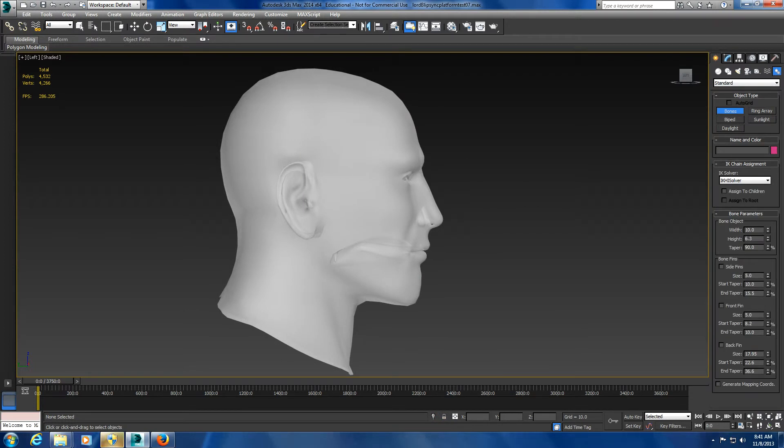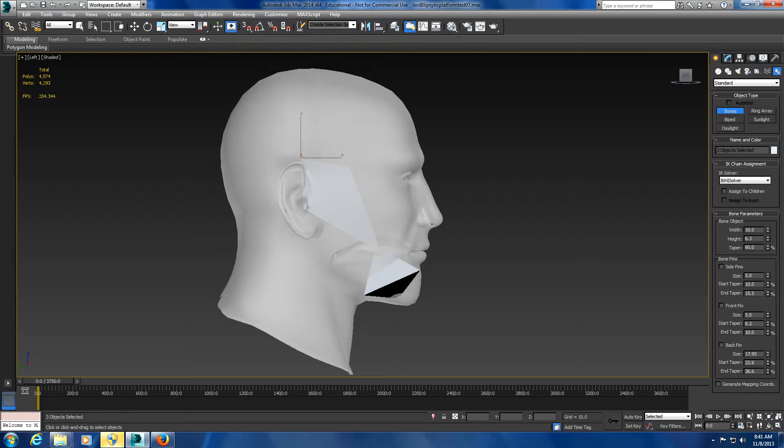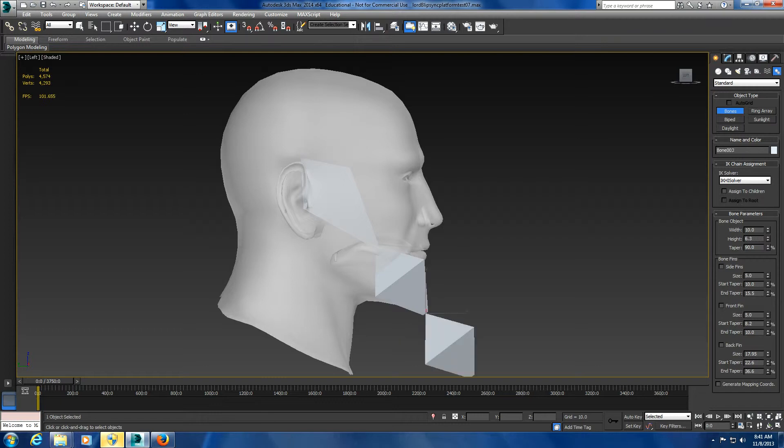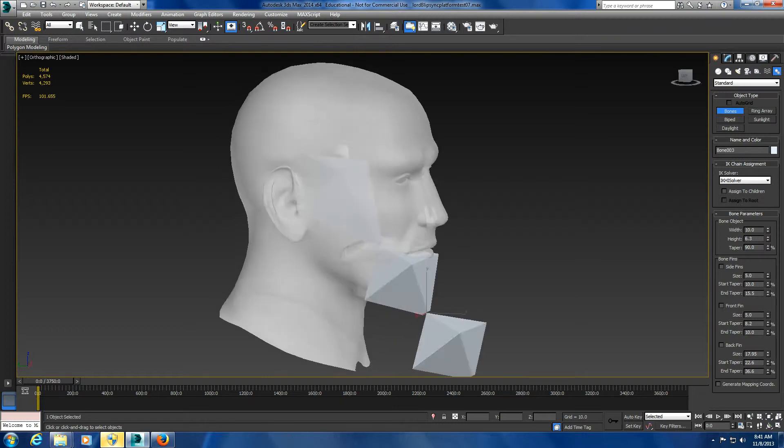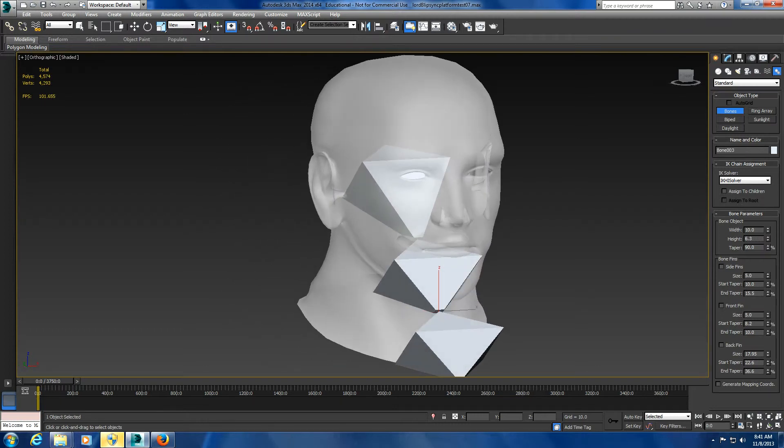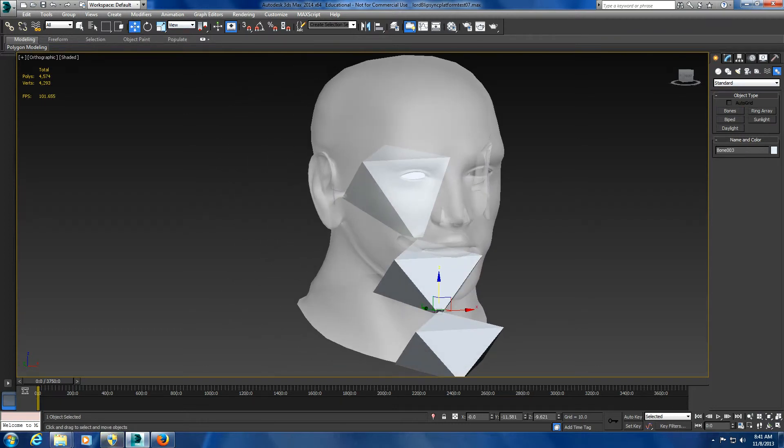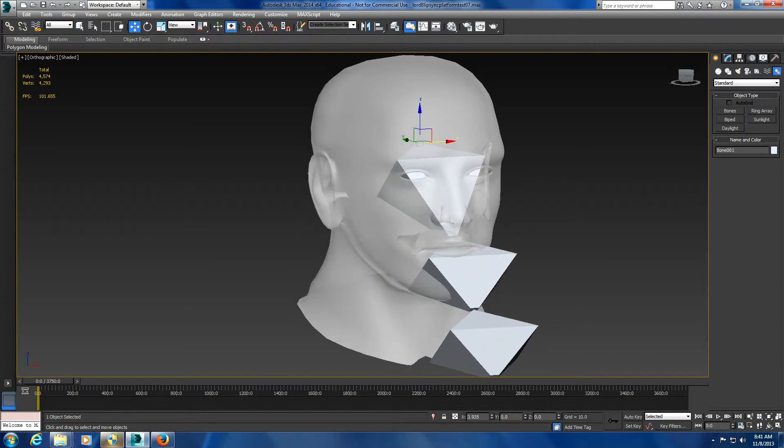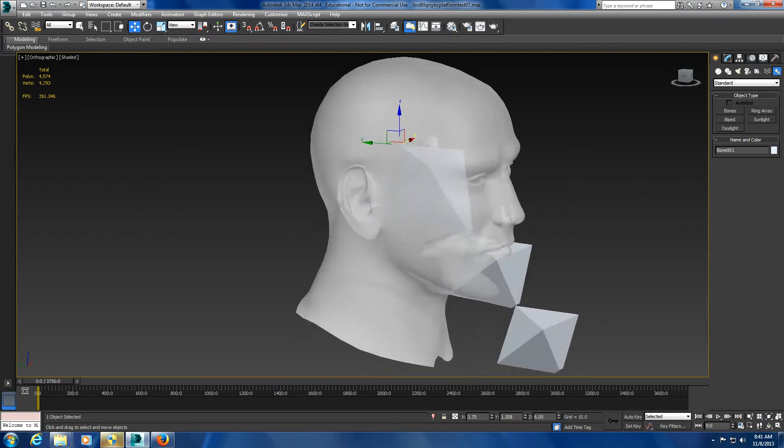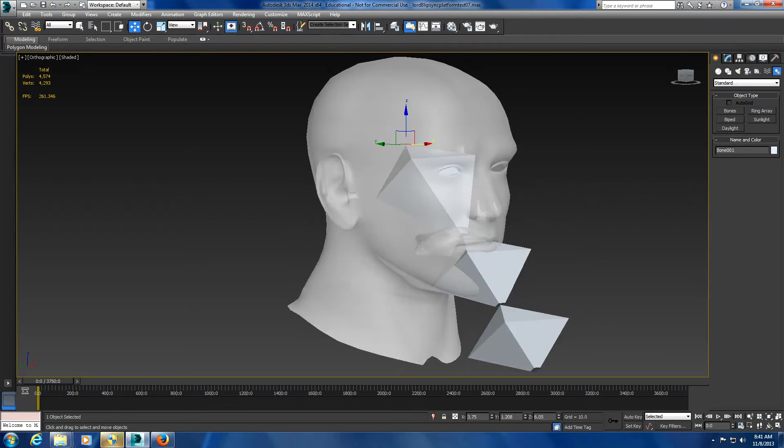You want to create one from here, a second one about here right around the corner of the lip area, then one for the chin, and I usually do an end bone. Then you're going to want to move the major bones over.